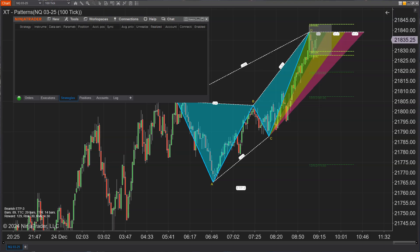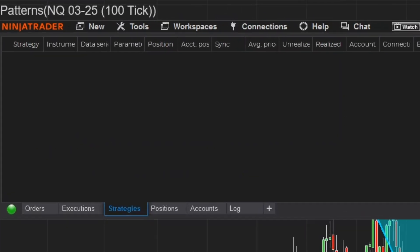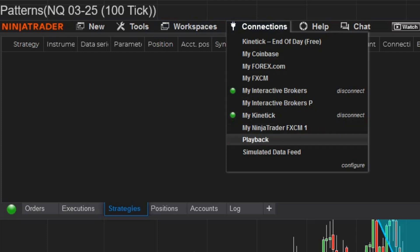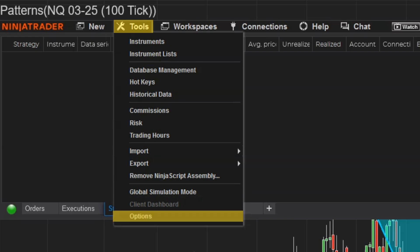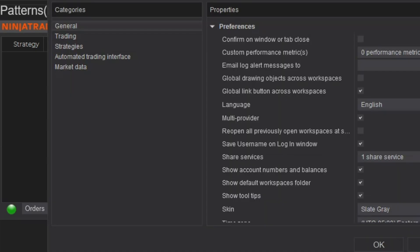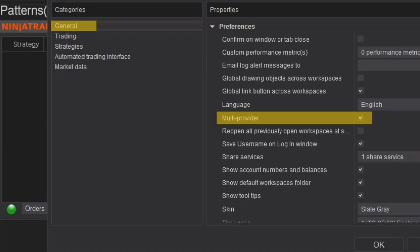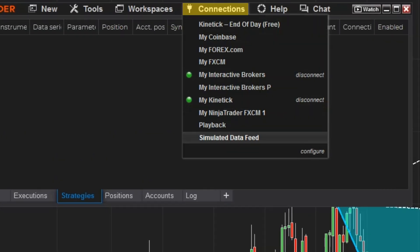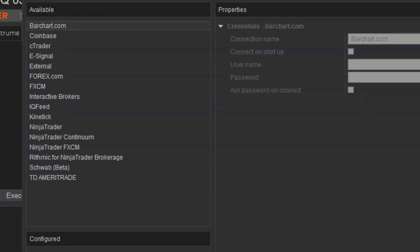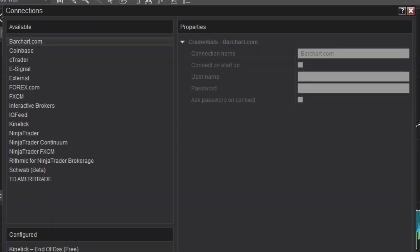Feature 47 is for your Schwab connection. You need to first enable multi-provider mode in order to use it. Go into your control center > tools > options > general, and enable multi-provider mode. Then go into your connections menu, go down to configure, follow the prompts, input your Schwab credentials, and you'll be up and running.